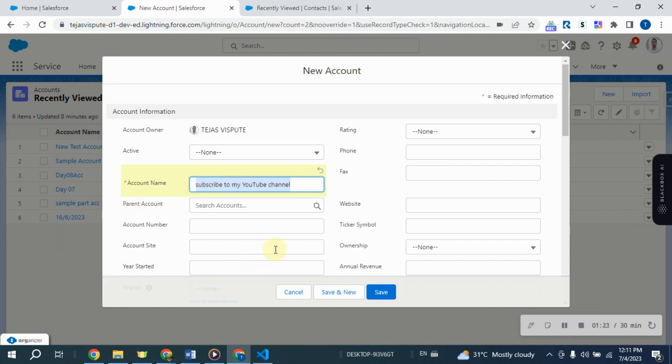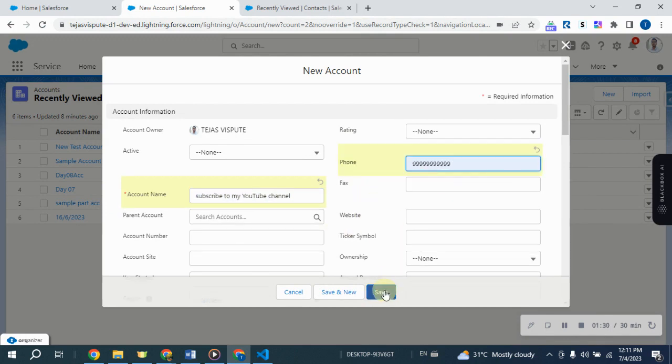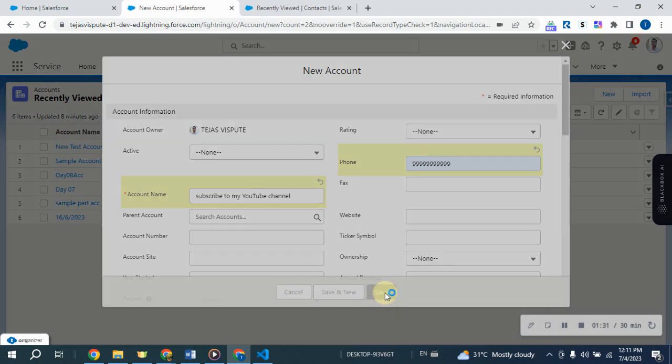Let's start by creating a new account record. Set the name as subscribe to my YouTube channel and the phone number. Click on the save button to create the account record. The account record is created.